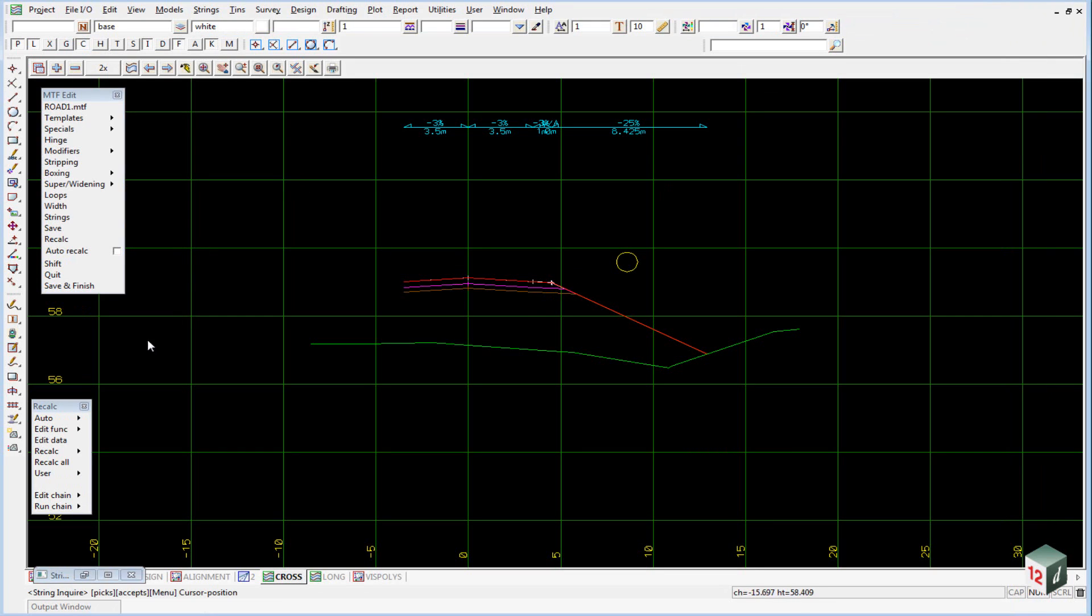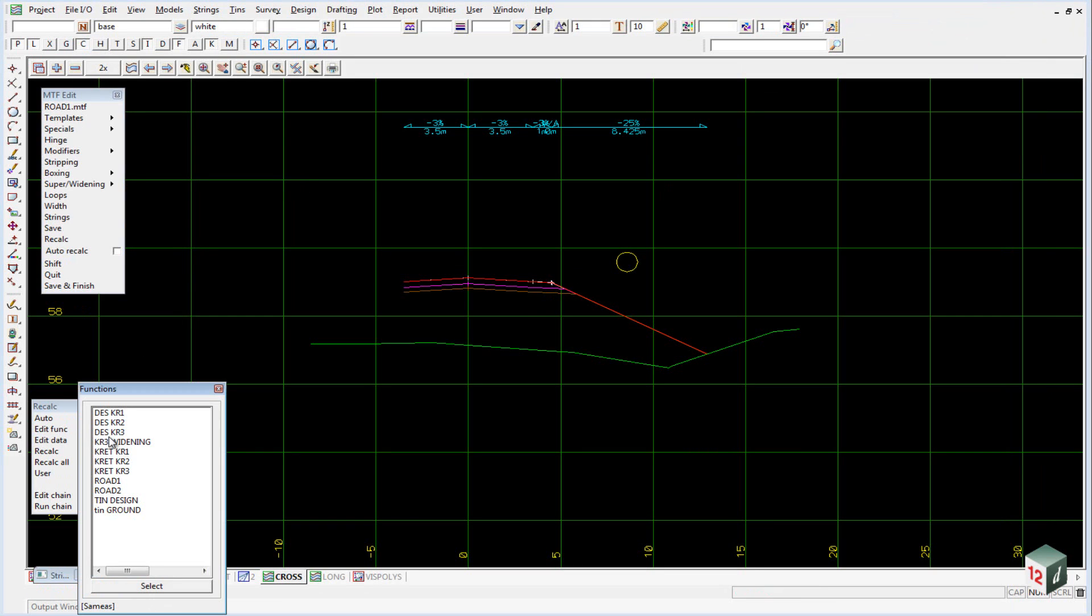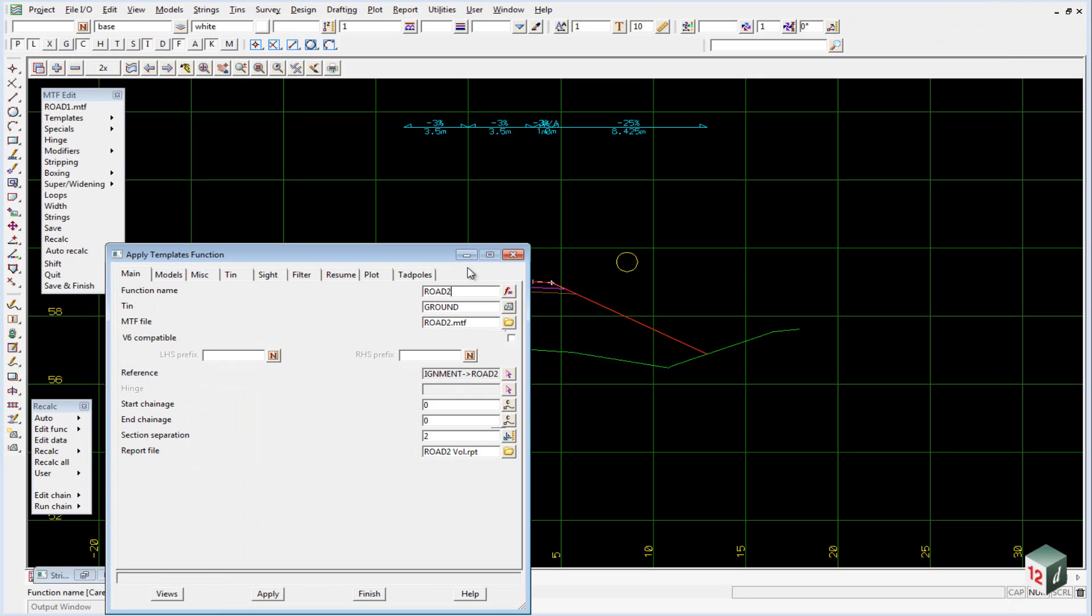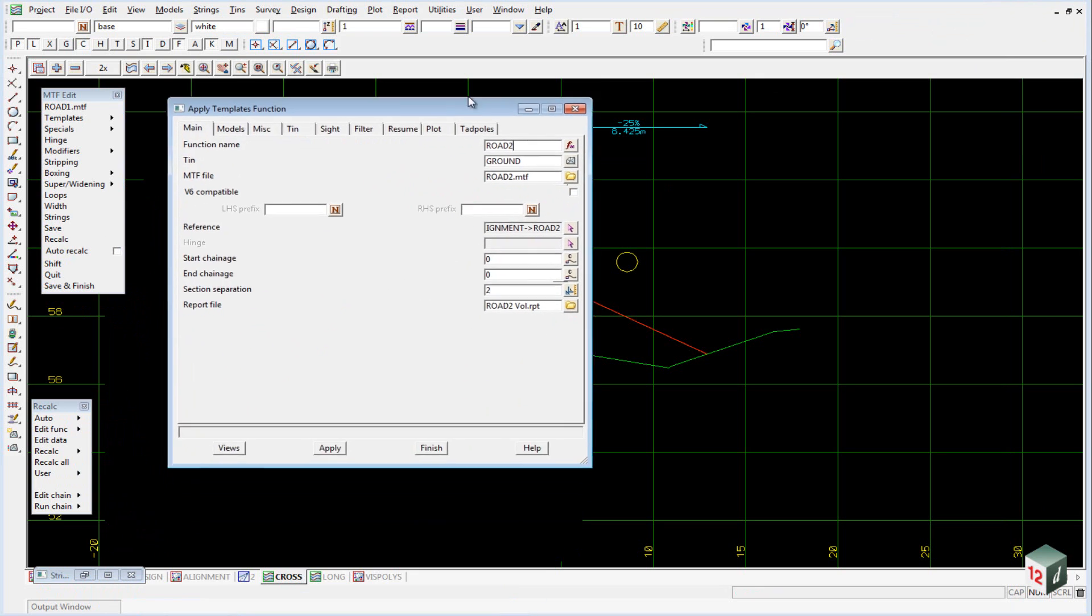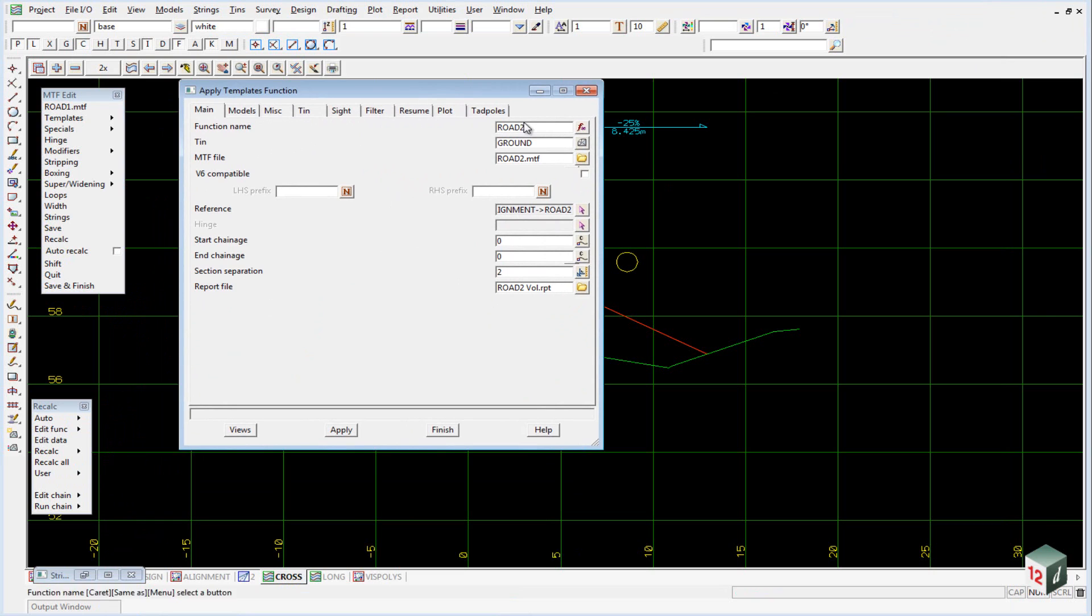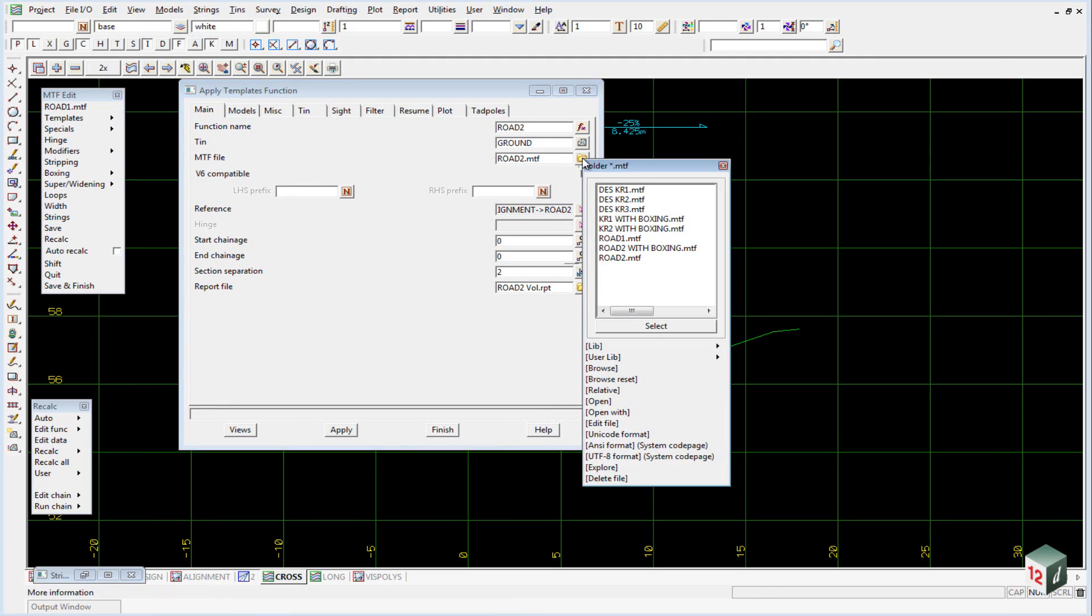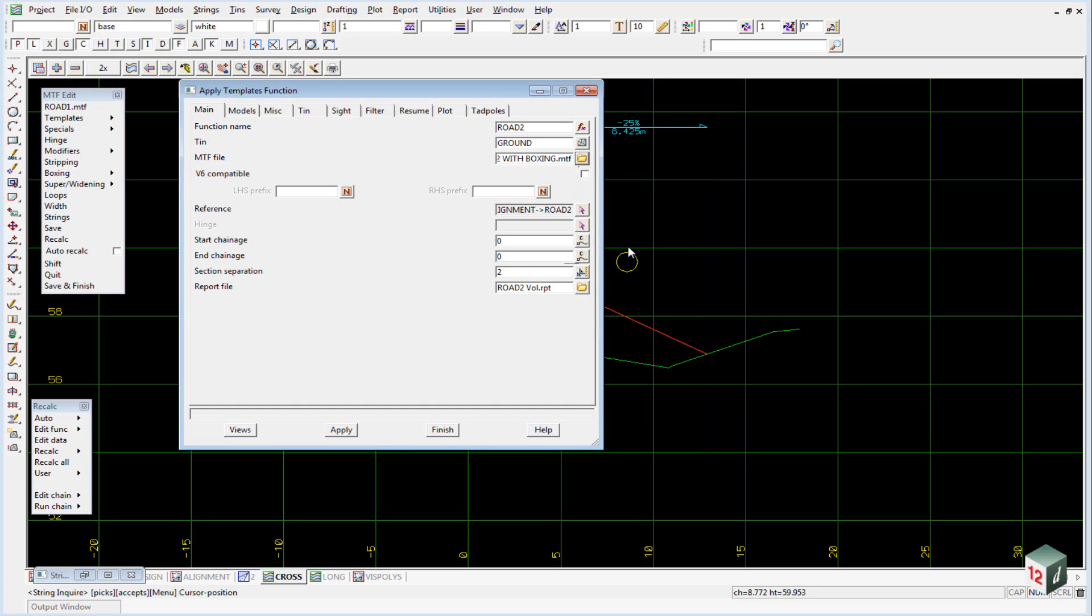We do this by going to Edit Function. We've already done Rode 1, so we won't worry about it. We go to Rode 2, and under the MTF file, we select Rode 2 with boxing, the one we've just added in, and hit Apply.